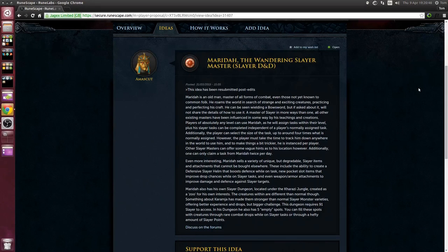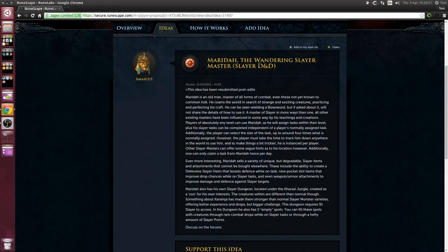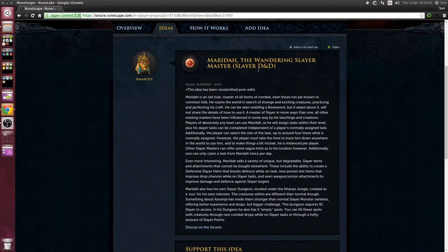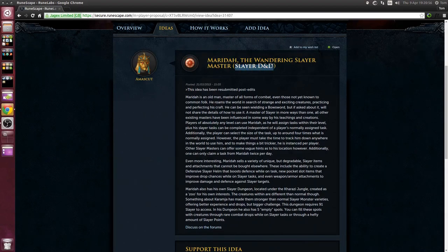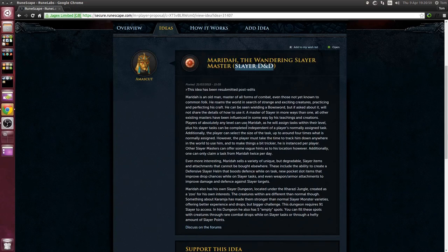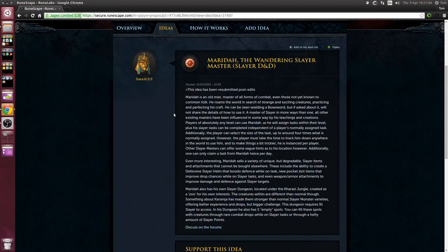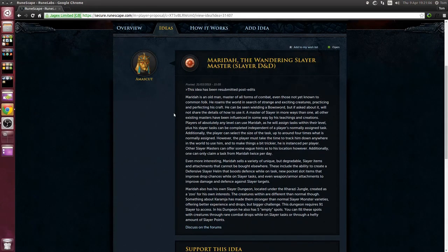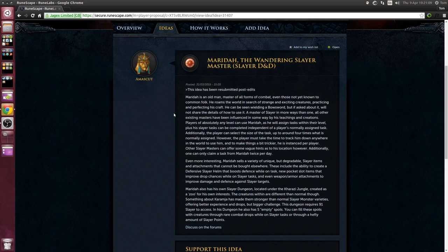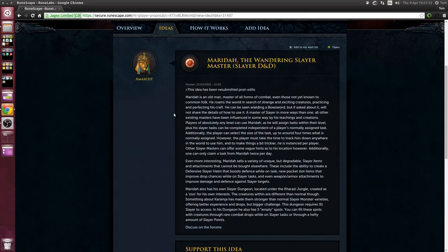Last up for the more popular ideas is Marida the wandering slayer master. This is a slayer distraction and diversion, essentially a new slayer master that you would be able to get a task from in addition to the current slayer masters.